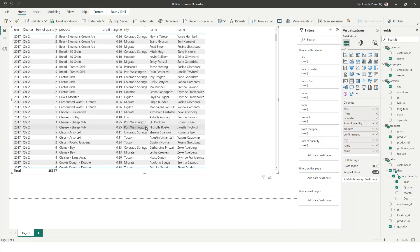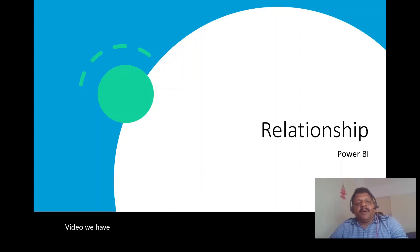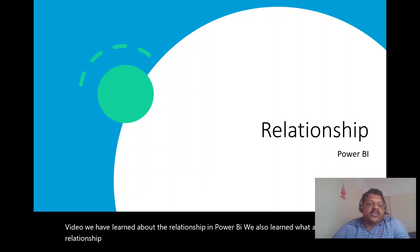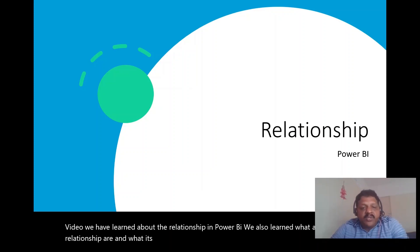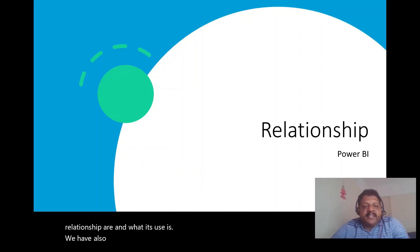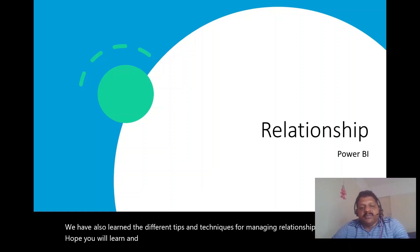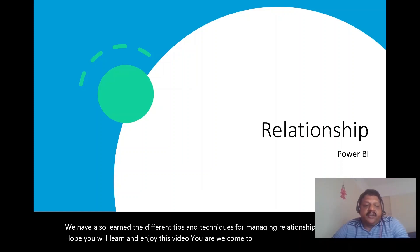Hope you understood the importance of managing relationships in Power BI. In this video we learned about the relationship in Power BI — what relationships are and what their use is. We also learned different tips and techniques for managing relationships. Hope you learned and enjoyed this video. You are welcome to like, comment, and share any type of suggestions. Thank you.